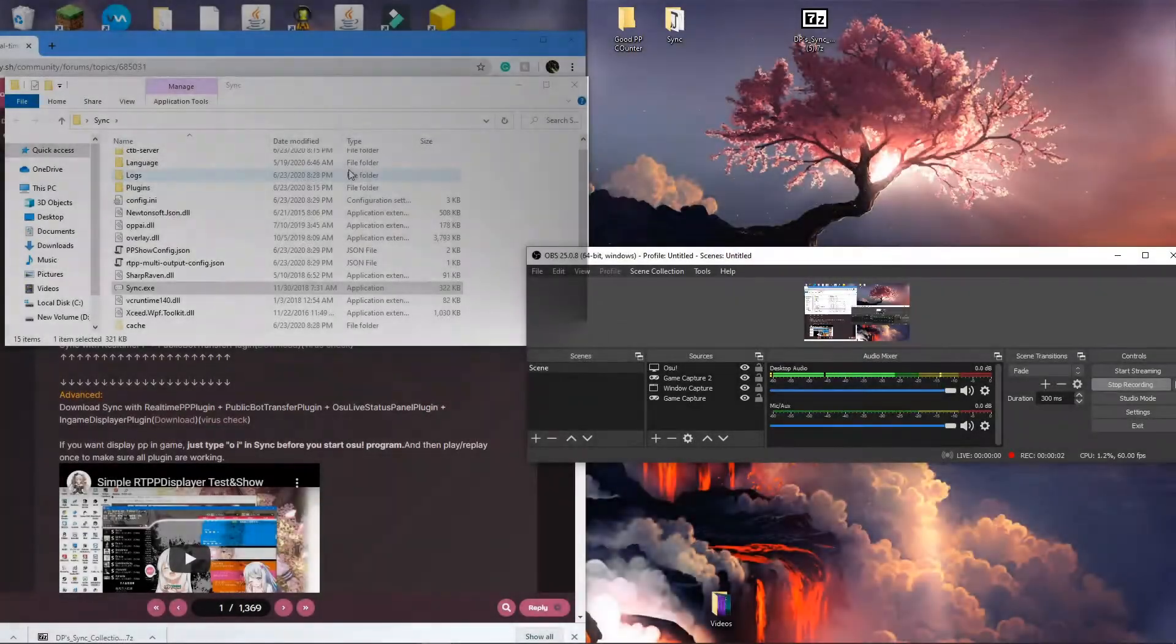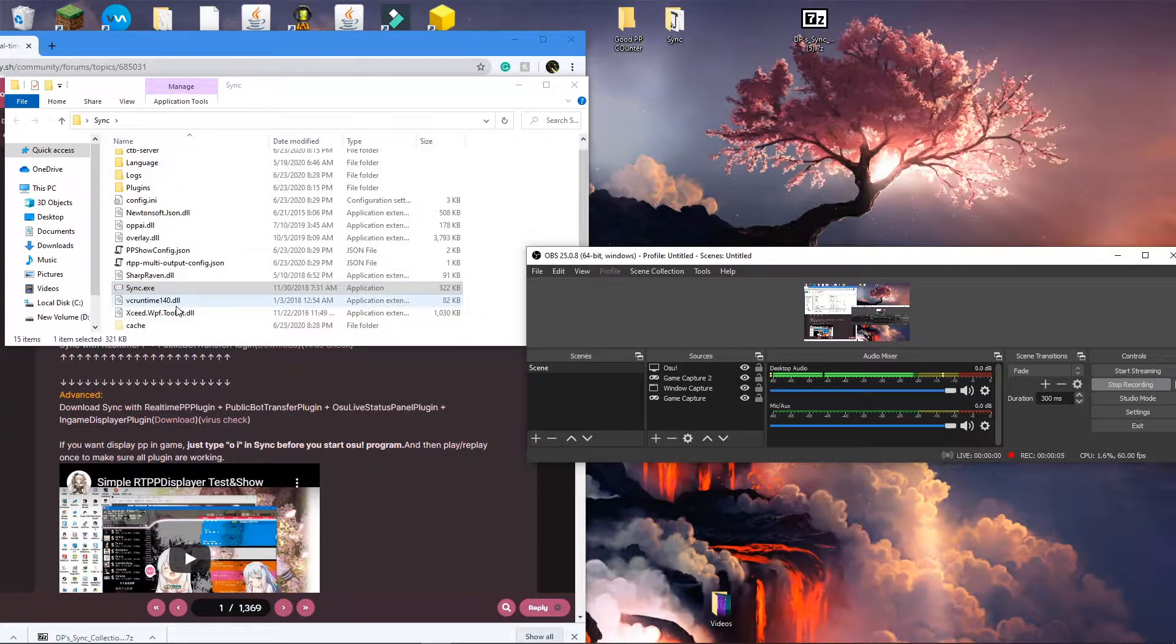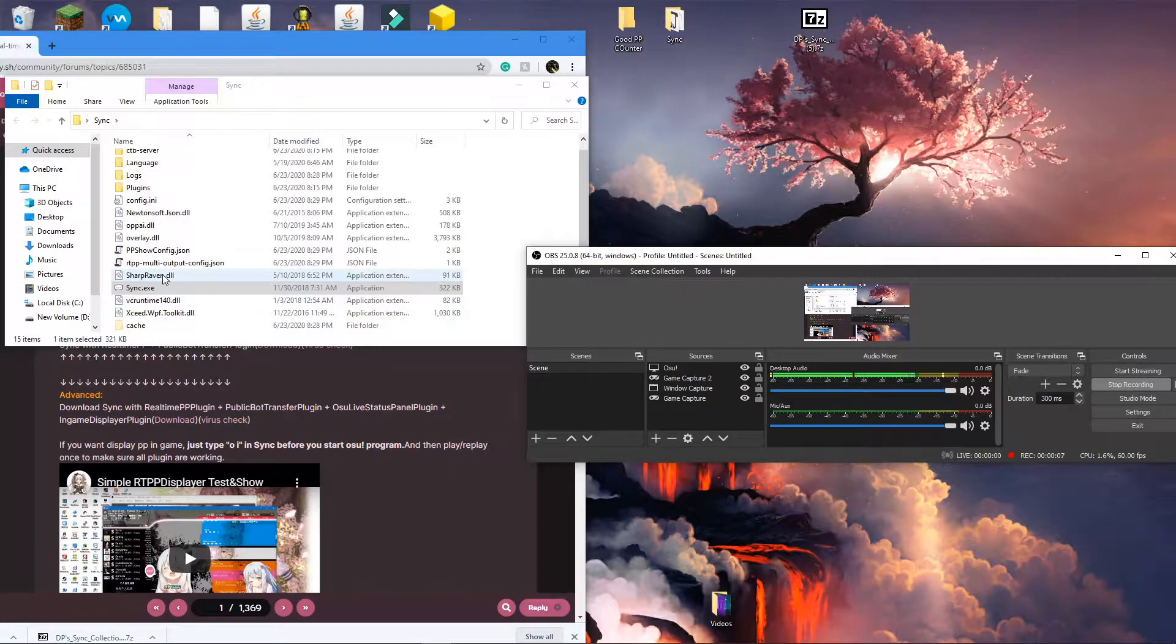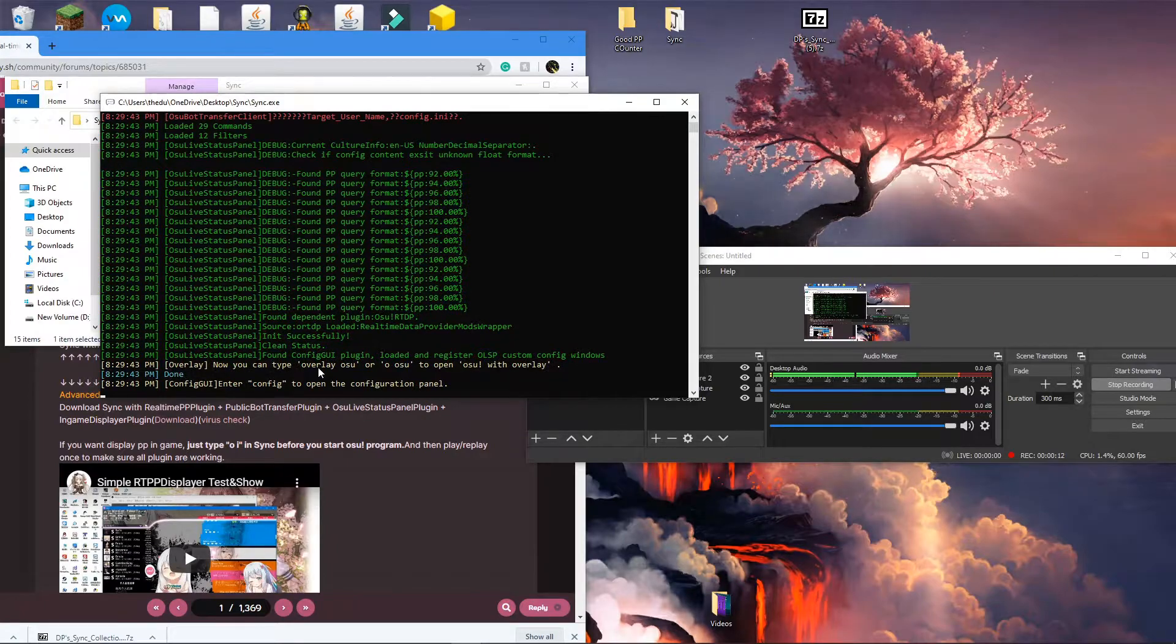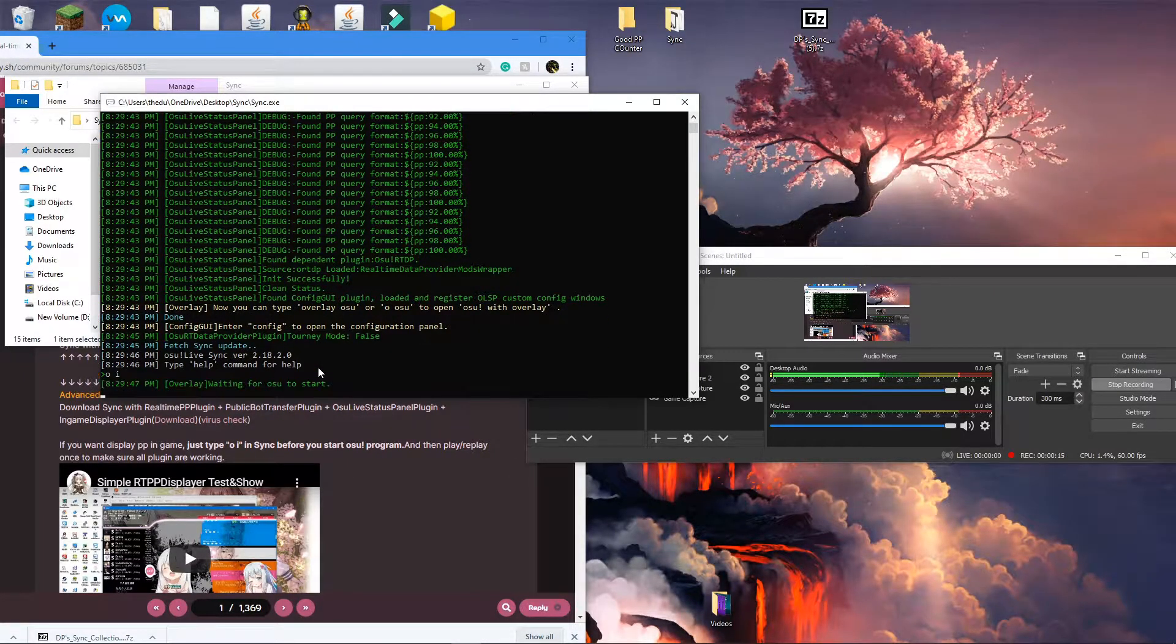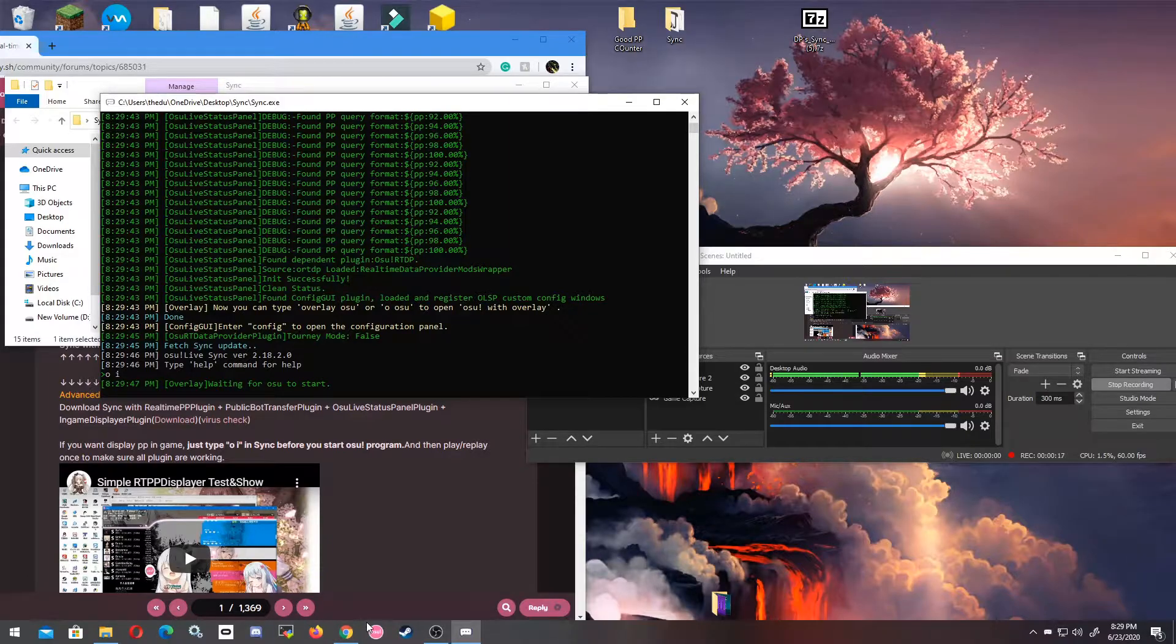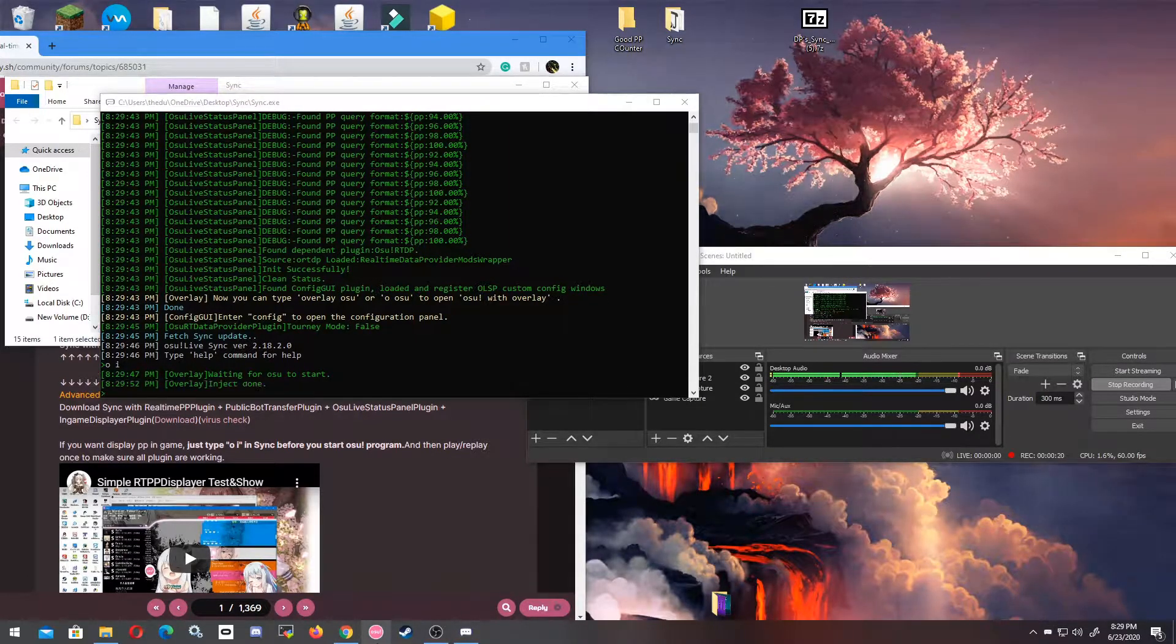Next I'm going to show you how to change the position of the PP counter in your game, because you may not like that position. So the first thing you're going to want to do is run that sync.exe again and type 'o i'. It'll inject it into osu!. You're going to open osu!, just like normal as if you were starting the game.